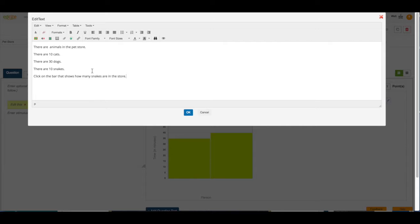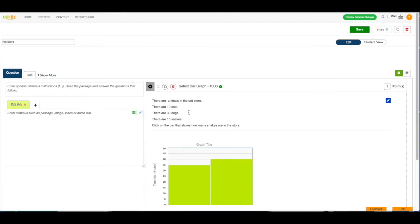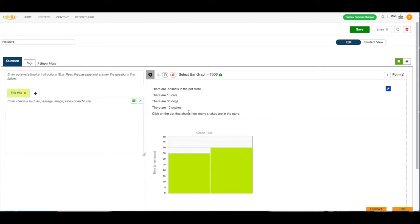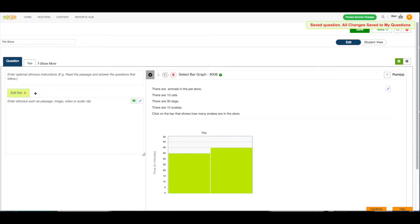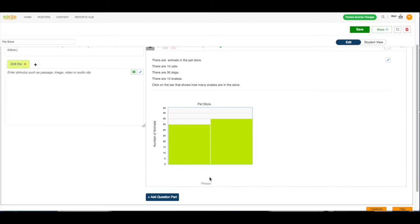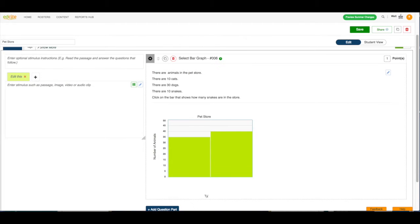OK. I'm going to click OK, and now I need to set up my bar graph. So, let's change this title to say pet store. Let's change this to say number of animals, and let's change this to say type of animal.